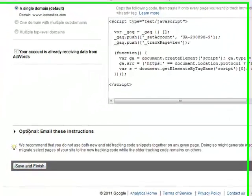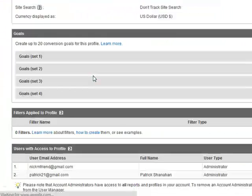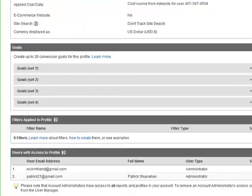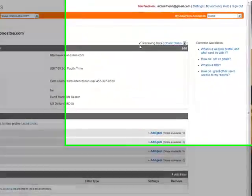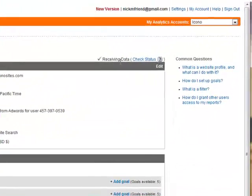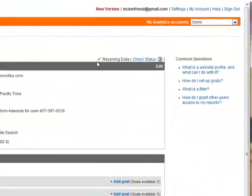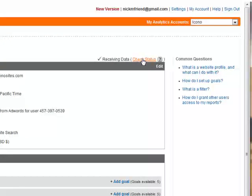And click save and finish and make sure that your website is receiving data, that there's a check mark here. And you can go ahead and click check status again to make sure if this page hasn't refreshed properly yet.